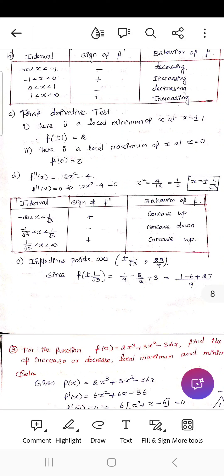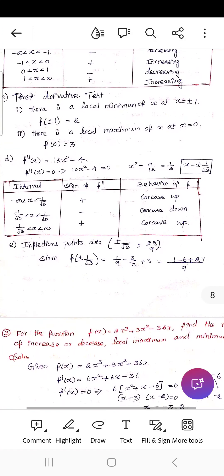Next, f''(x) = 12x² - 4. Setting f''(x) = 0 gives x = ±1/√3. On (-∞, -1/√3): f'' > 0, concave upward. On (-1/√3, 1/√3): f'' < 0, concave downward. On (1/√3, ∞): f'' > 0, concave upward. The inflection points are at x = ±1/√3, with f(±1/√3) = 22/9.